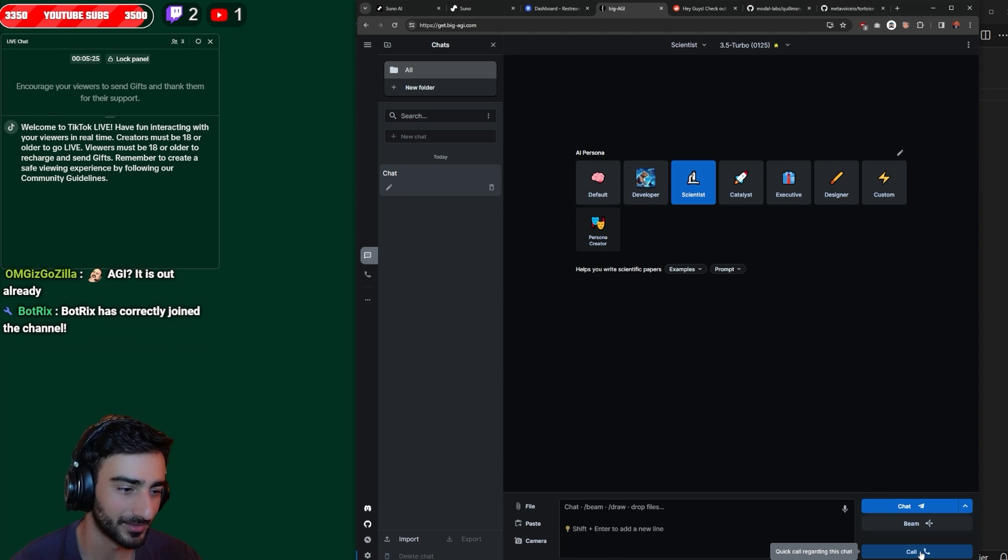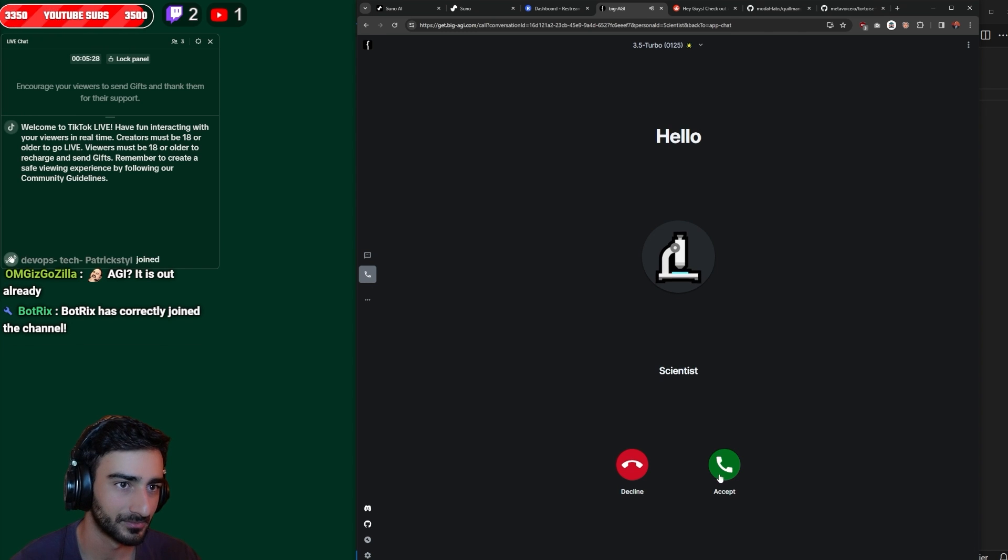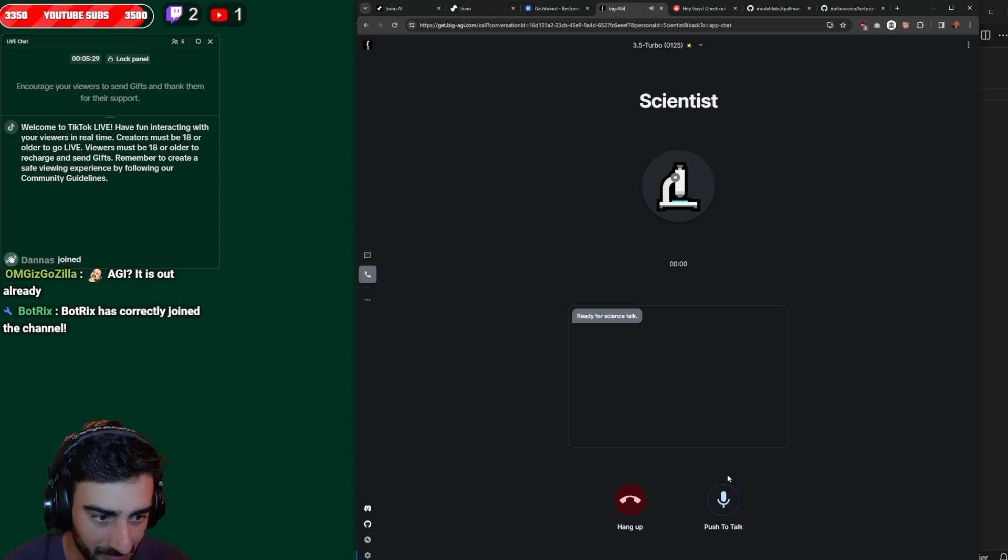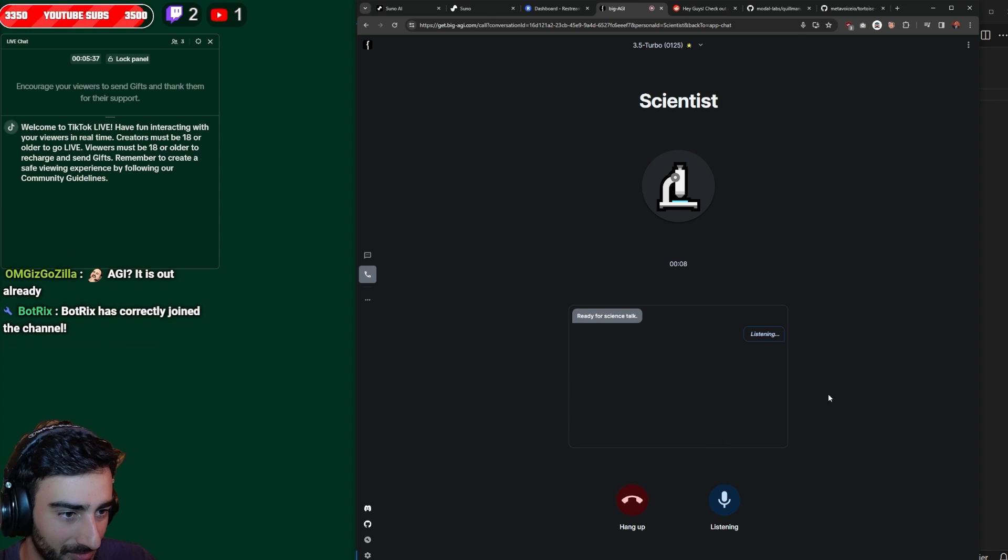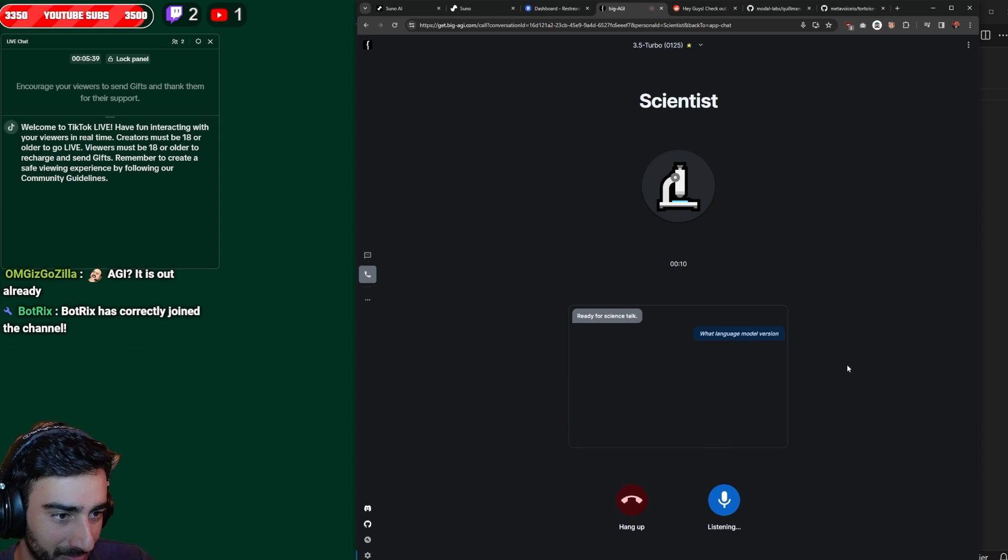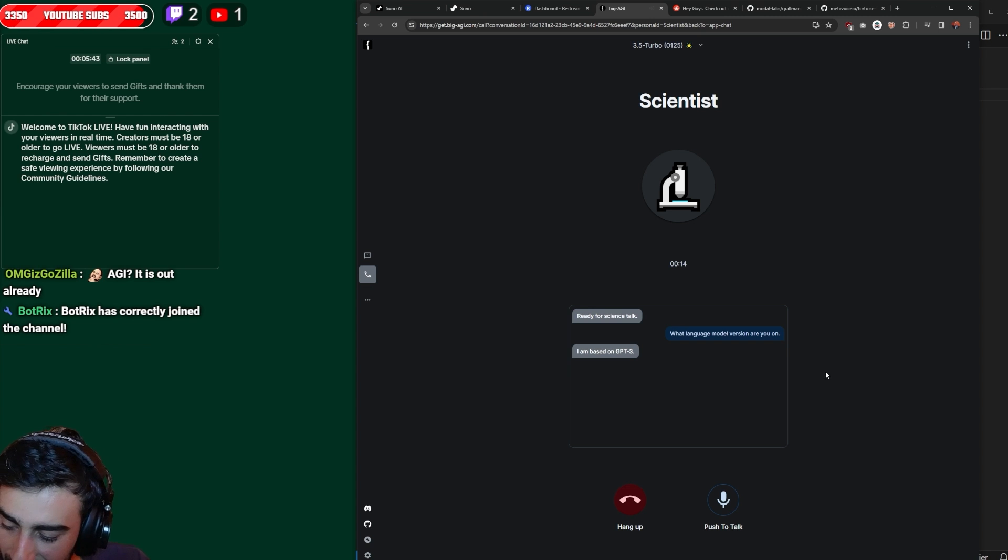Ready for science talk. What language model version are you on? I am based on GPT-3.